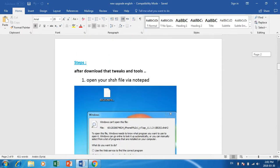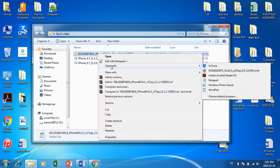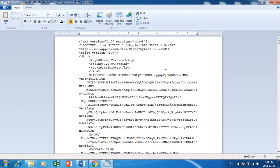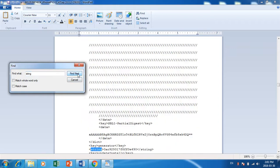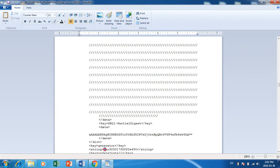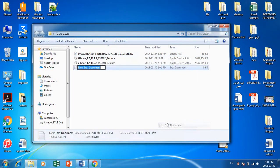Go to your SHSH file on your laptop. Open it with WordPad or Notepad — it doesn't matter. Now use Find and search for the string. Click Find Next — not the first, not the second, but the third one, which starts with 0x. You should copy this code and paste it or save it in a safe place. You will need it later on.